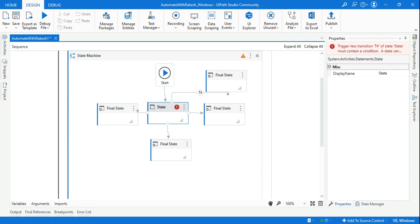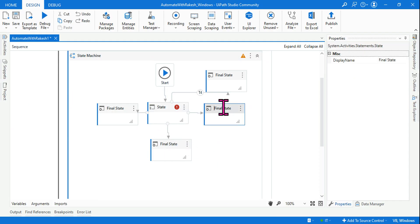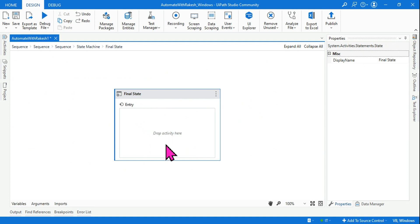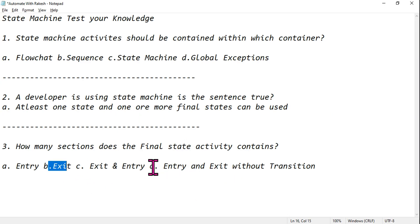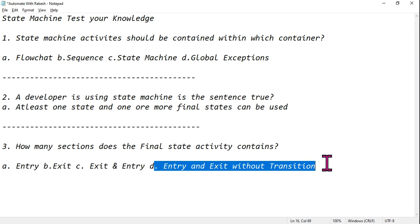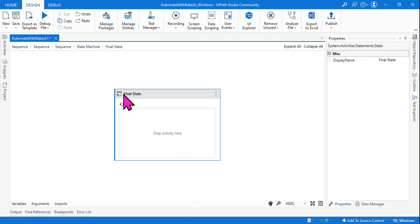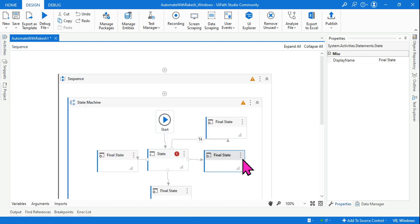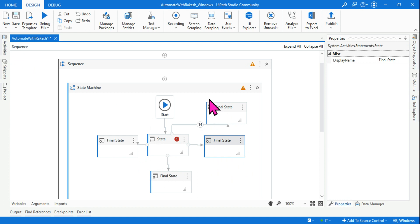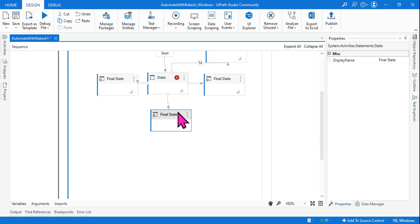Inside a final state, there is only the entry section. Many people will go for 'exit' or 'entry and exit,' because that option looks more appealing — but remember it is only entry. The answer is A. Before going for the exam, you should practice in the studio so that everything you know you can quickly recall; otherwise, you might choose the wrong answer.